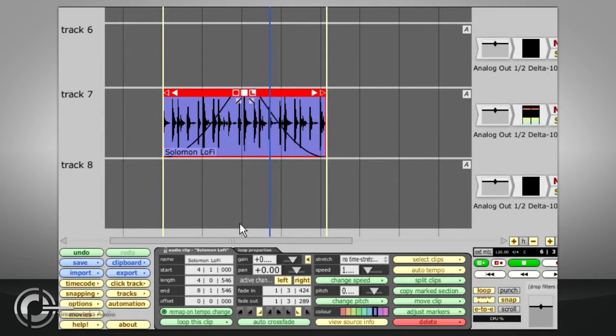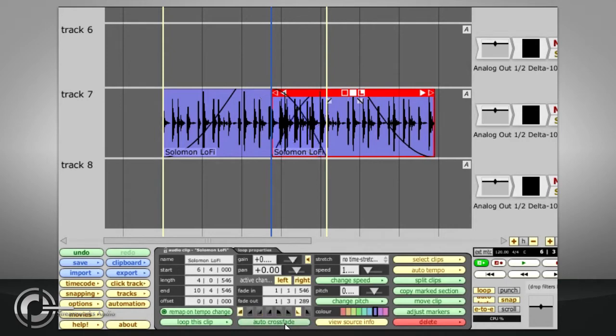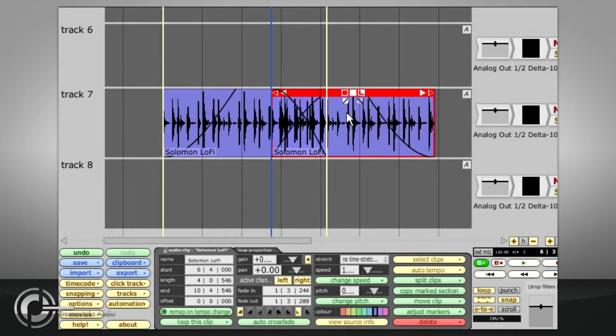If two audio clips overlap, pressing the AUTO CROSSFADE button or the X key will set these automatically, though you are still free to make manual changes to the results.